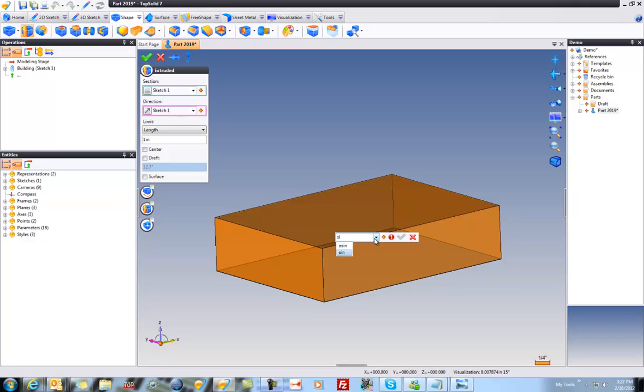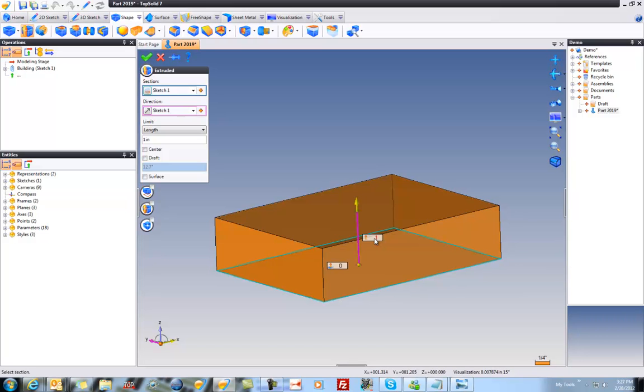For example, if I wanted to do the sine, you see as I start typing sine, it starts to fill it in. I can use my up and down arrow key to grab it, hit tab to select it. So I can take the sine of 6 minus the cosine of whatever and so forth. Any mathematical expression can be got that way.